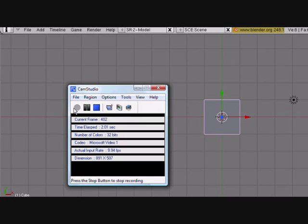Hey guys, this is CGanimator and today I'm going to show you how to work with the particle system in Blender. This is part one of a two-part series. The first part will show you how to work with the particle system, and the second part will cover materials for the particle system, since they react differently to particles than normal meshes and objects.